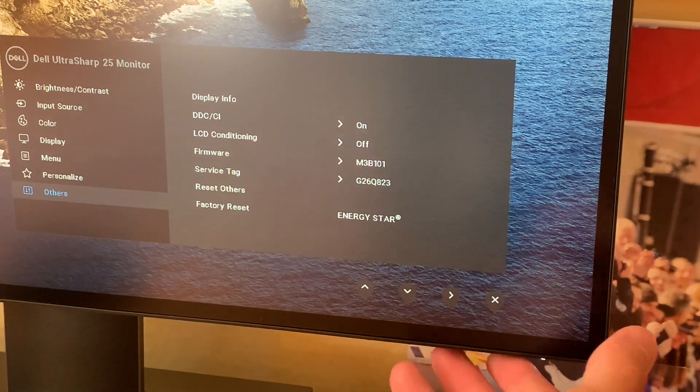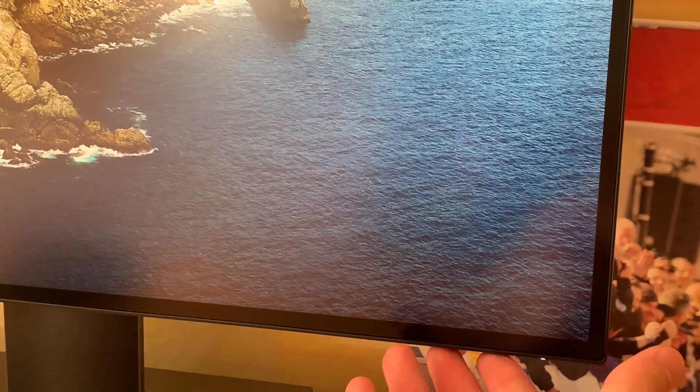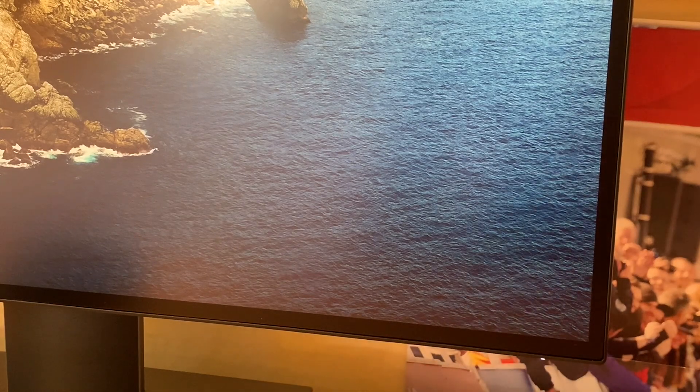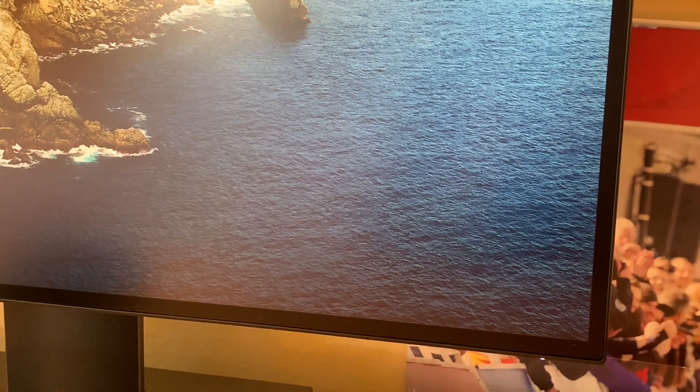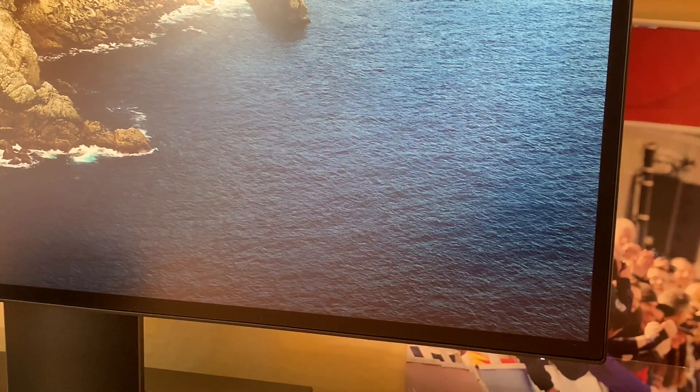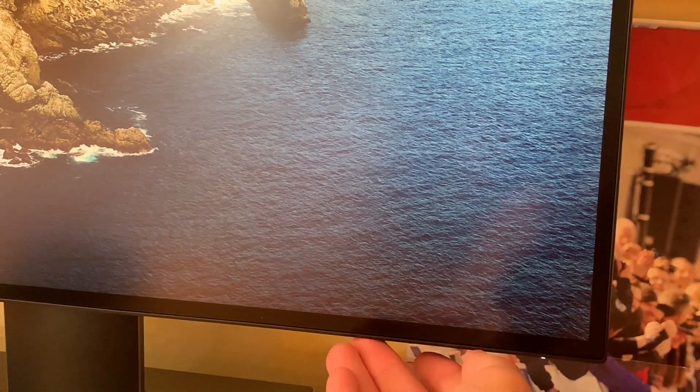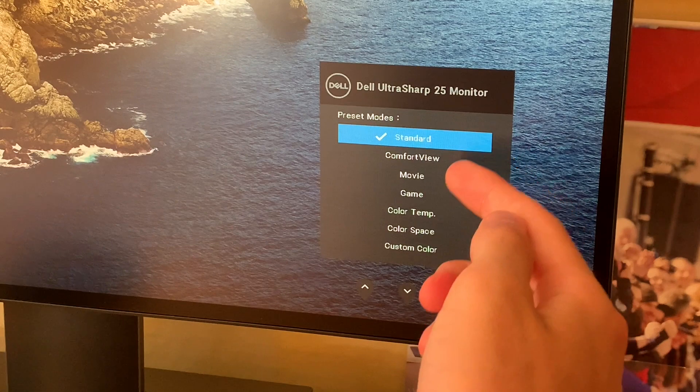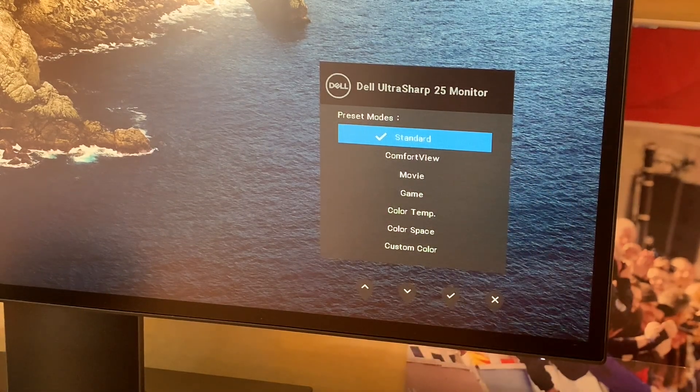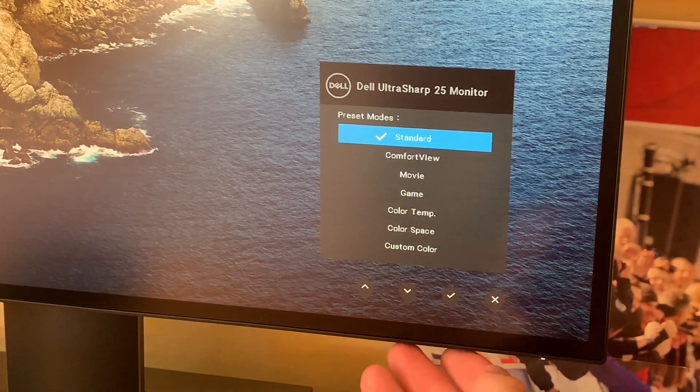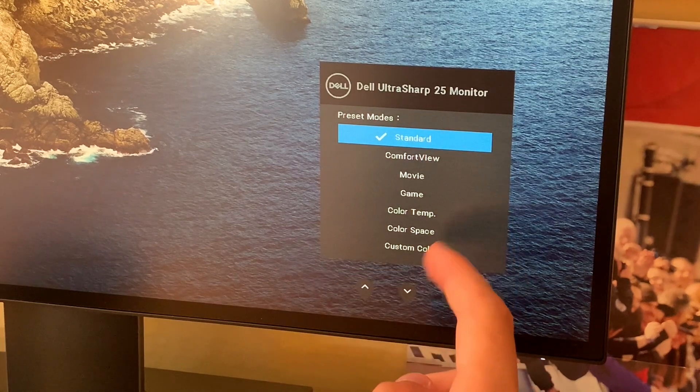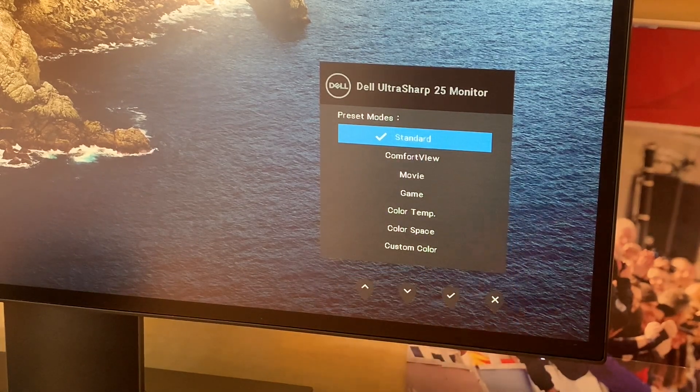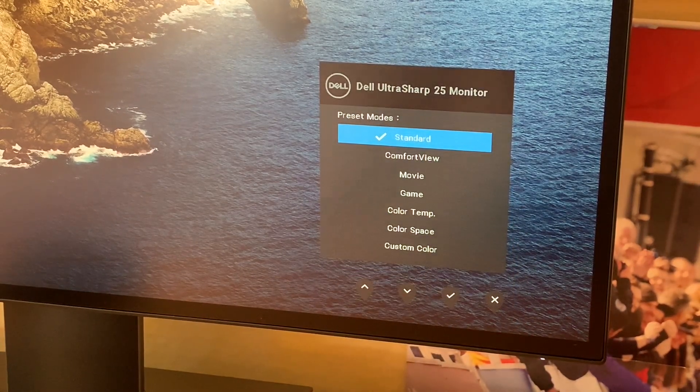You have reset to factory settings and other options. Use the cross to close out. Controls are simple to navigate, and once set you can leave them. There are different modes—currently standard, but also game mode, movie, comfort, and others.